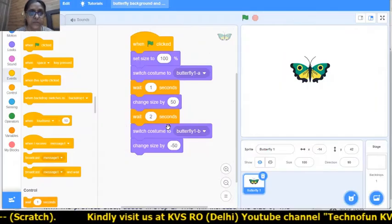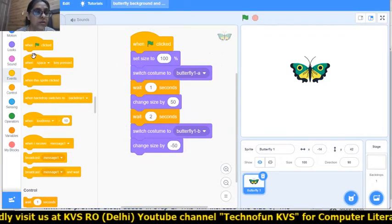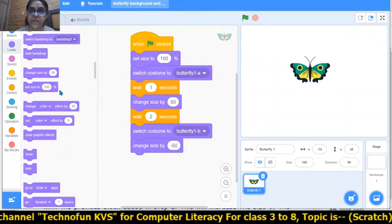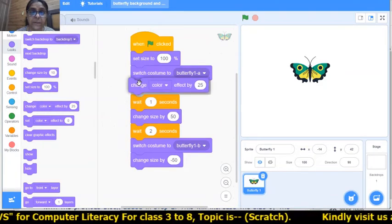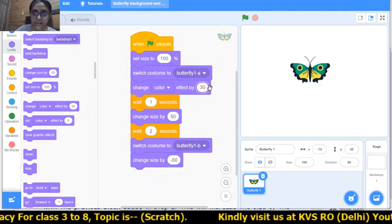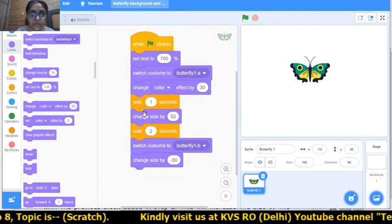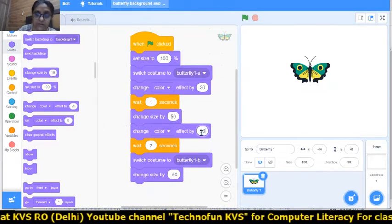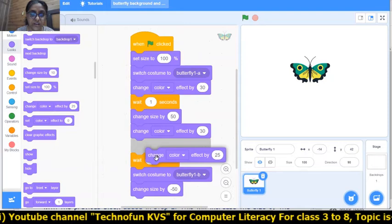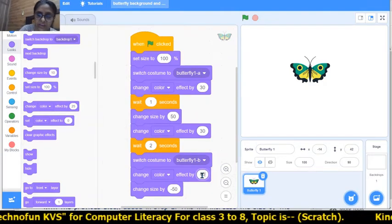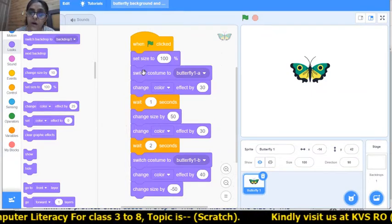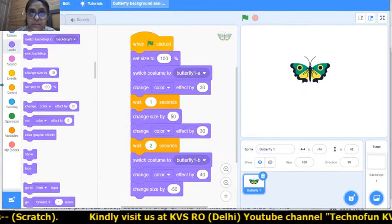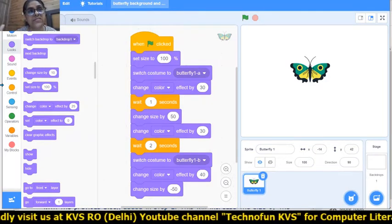Let's learn this with code. Going back to the looks block and changing the color of the sprite - we can change color by 30 value. After a wait of one second, change the color again by 30. Then again change the color by 40. But what I want at the start of the code is for the sprite to be at its original color and original size.